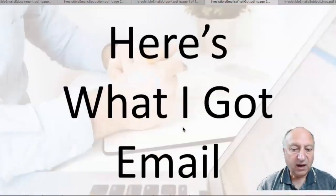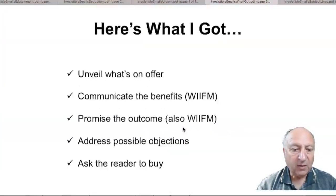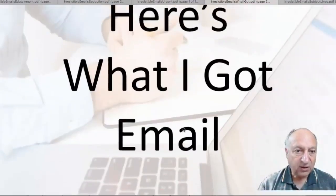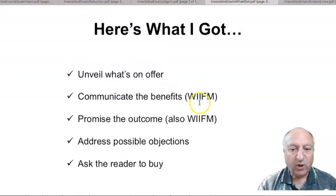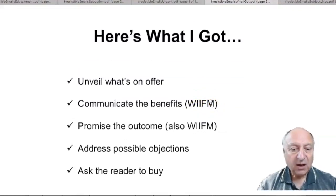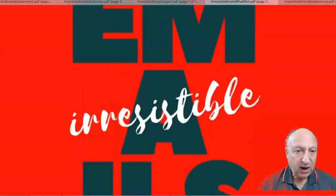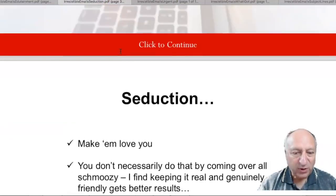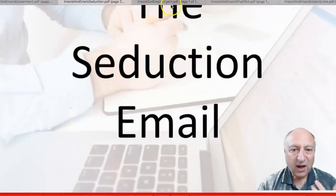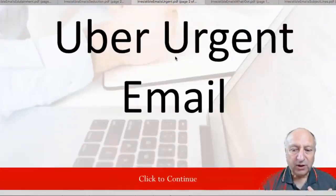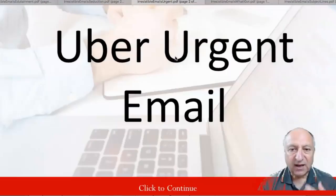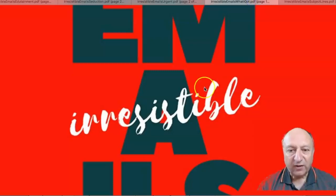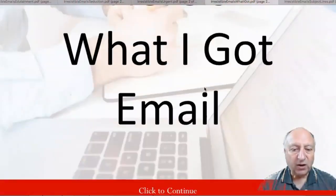Now this is from something called Irresistible Emails, and I just love this. So here is, this is called the 'Here's What I Got' email. And you can use this when you've got an offer to unveil an offer. Communicate the WIFM stands W-I-F-M is a marketing slang. If you haven't heard that before, what's in it for me. So there's a way of writing an email, and then the seduction email. That's beautiful. Make them love you. Fantastic. The urgent email, uber urgent email. It uses urgency and scarcity, how to use that. And another one that's a kind of a chatty variety. Here's what I got email.